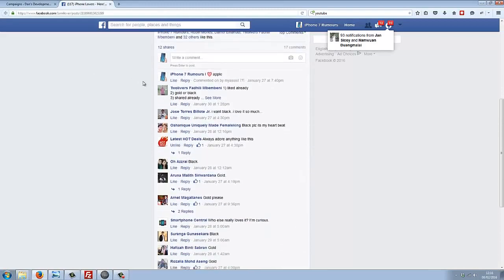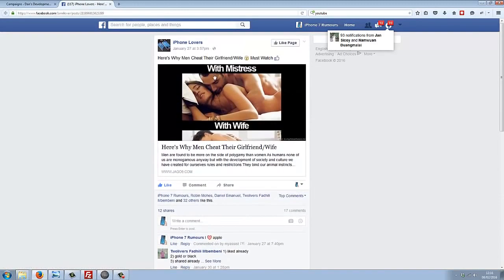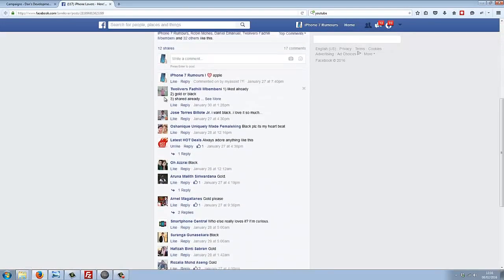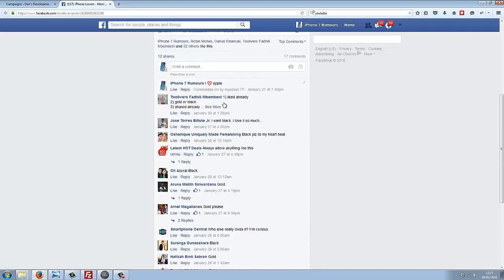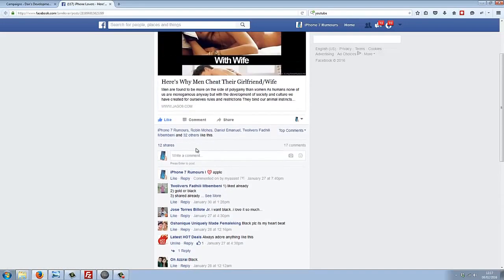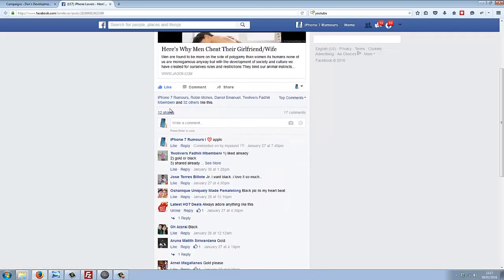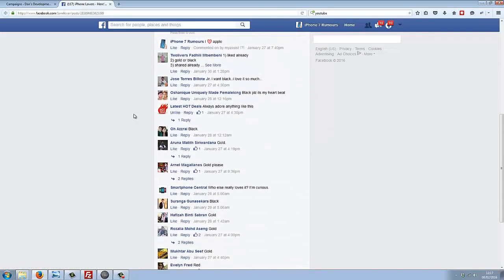iPhone 7 Rumors has made a post on this iPhone Lovers page here saying, 'I love Apple.' But it hasn't just left a comment—you can see it's also liked the page, so iPhone 7 Rumors has liked the page. And if we scroll down, you can see it's liked some of the other comments.